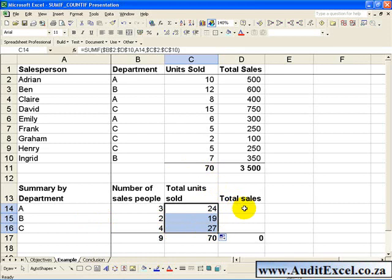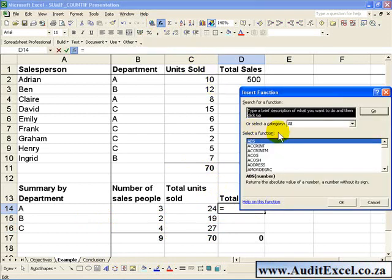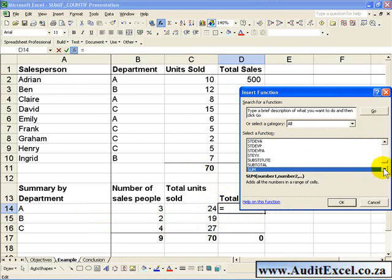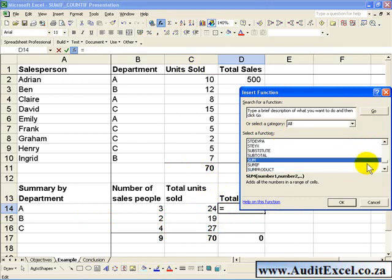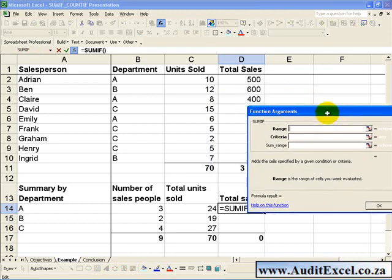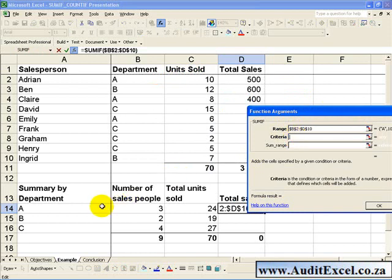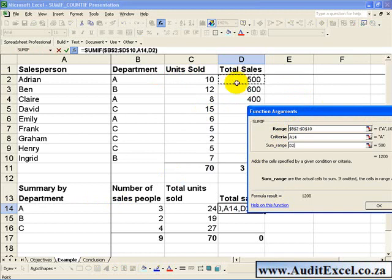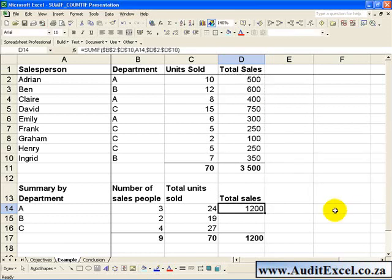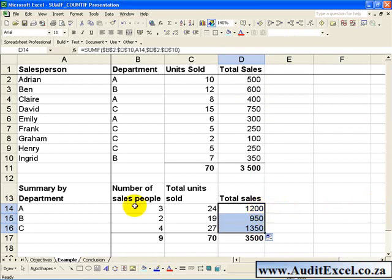We can do the same thing for total sales. Click on the cell, activate the wizard, find the SUMIF function, specify the range and make it absolute, set the criteria as the department name, and the sum range in this case will be the total sales — make it absolute again. When you click OK and copy it down, you'll get a breakdown of total sales by department. You can then work out averages of total sales by the total number of salespeople.